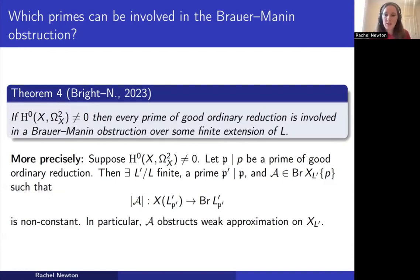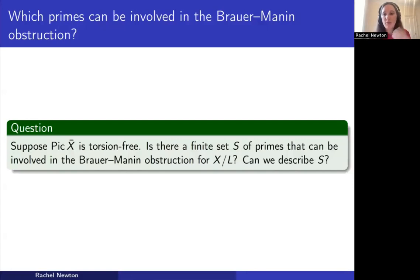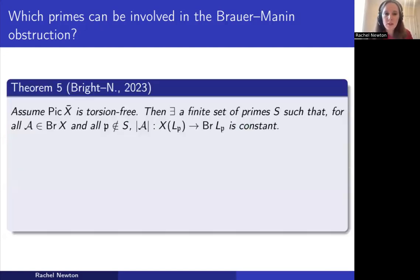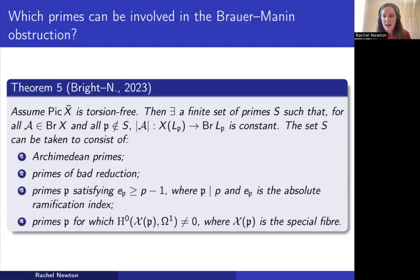But in those results we allowed extensions of the base field. If we fix X and its base field, we can ask a similar question: is there a finite set S of primes that can be involved in the Brauer-Manin obstruction, and can we explicitly describe that set? The answer is yes. With Martin Bright we showed — again with the assumption that the geometric Picard group is torsion-free — that there is a finite set S such that for all primes outside S, all evaluation maps for all elements of the Brauer group are constant. The set S must contain the Archimedean primes and the primes of bad reduction.